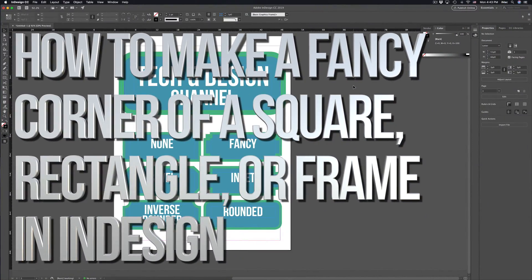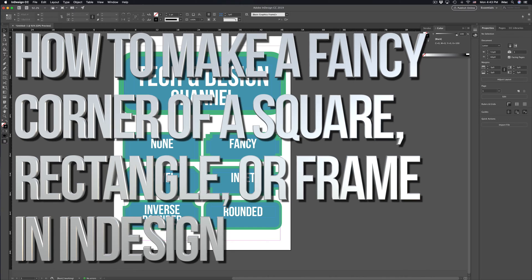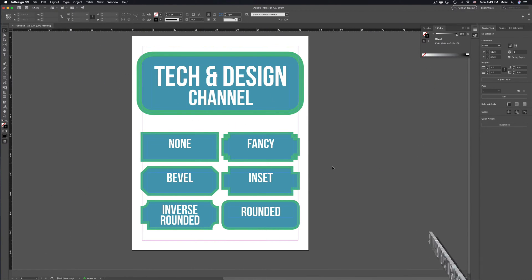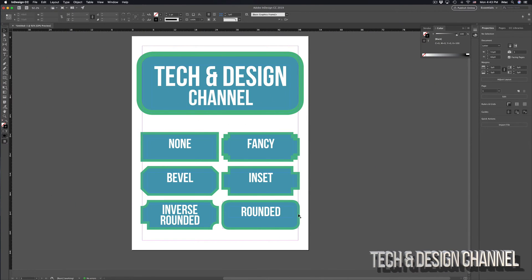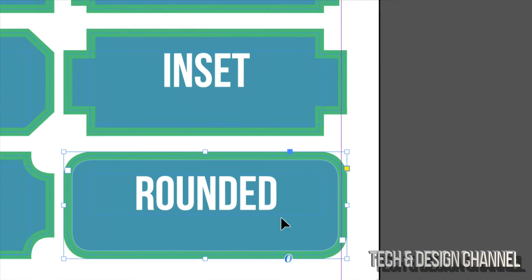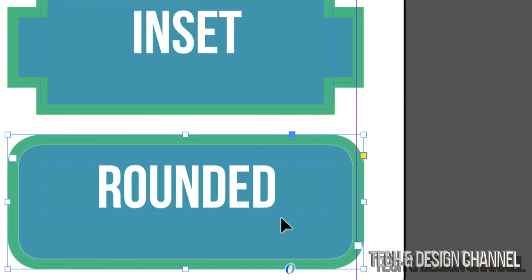Hey guys, on today's video I'm going to teach you how to make all these types of corners here in InDesign, and of course I'm going to start off with the rounded one because that's what most of you want.